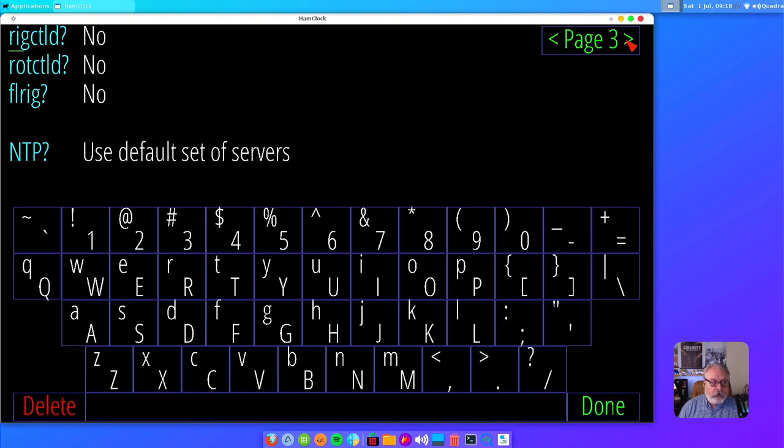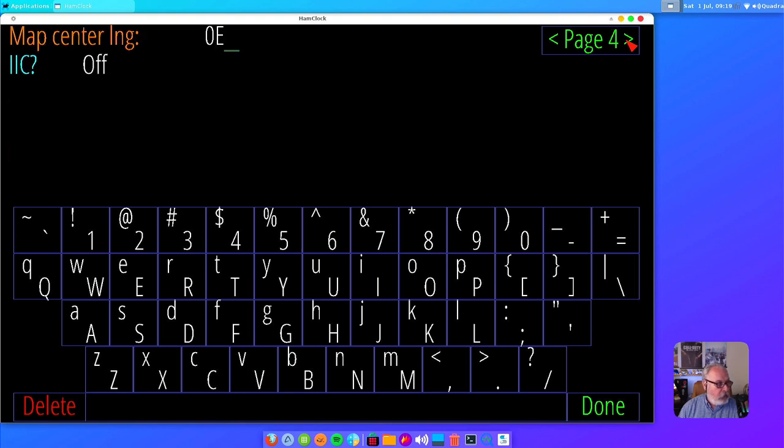Rig control and all that stuff—you can actually set this up to control your radio and all that too. I don't use it for that. Main thing I'm using it for is the Ham Clock and Map Center.